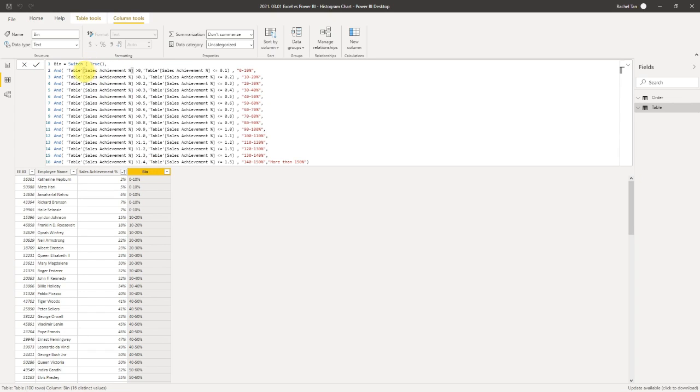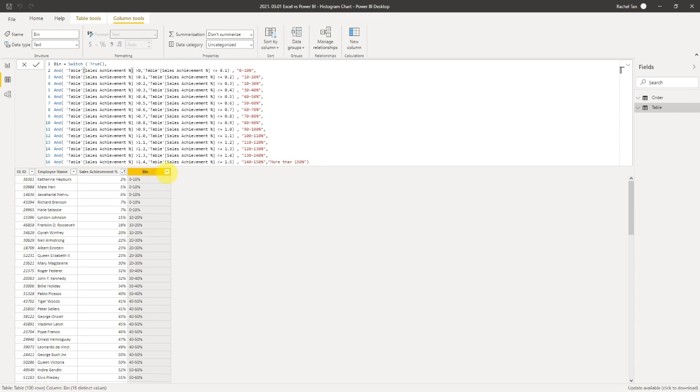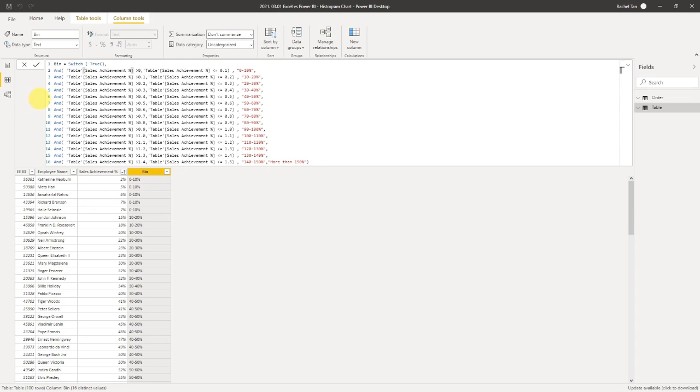Basically, this formula is like a multiple IF statement. It's saying that if the value in this column is between zero to 10%, say 'zero to 10'. If it's between 10% to 20%, say '10 to 20%'. And then if it's more than 150%, say 'more than 150%'. This is how we actually create the bins for our purpose.